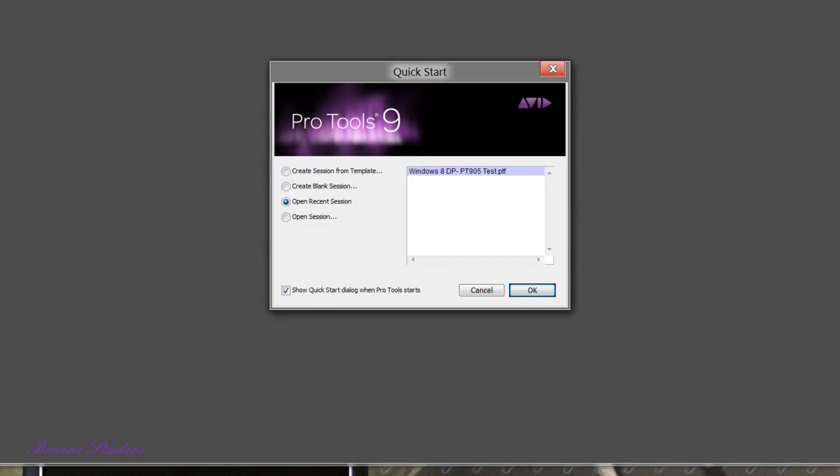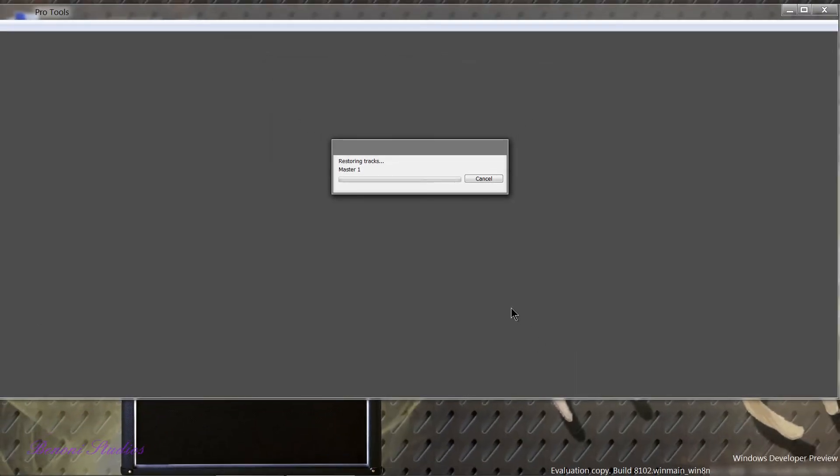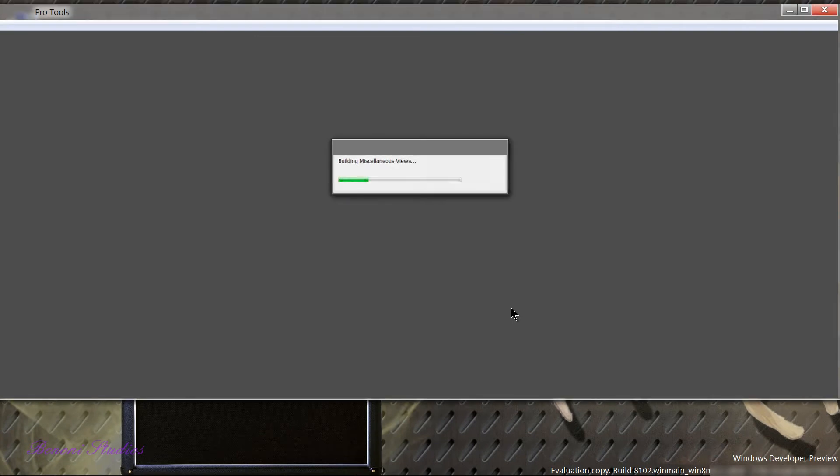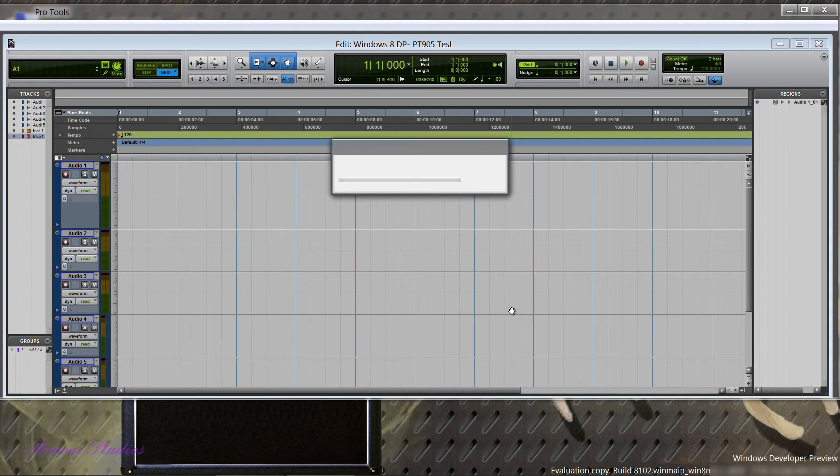And there it is, it's loaded up. I already have a session created so we'll just click OK and our session is launched.